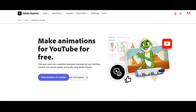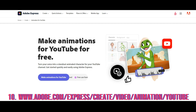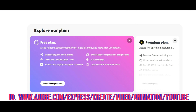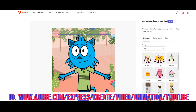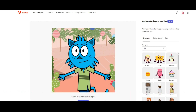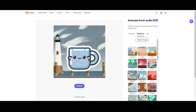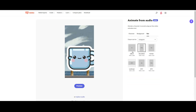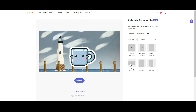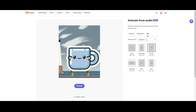The last surprising tool comes from Adobe, and it is free to use. Turn your voice into a standout animated character for your YouTube channel. Get started quickly and easily using Adobe Express. Browse their selection of handcrafted characters, including a unicorn, fox, robot, and more. Choose your favorite character.